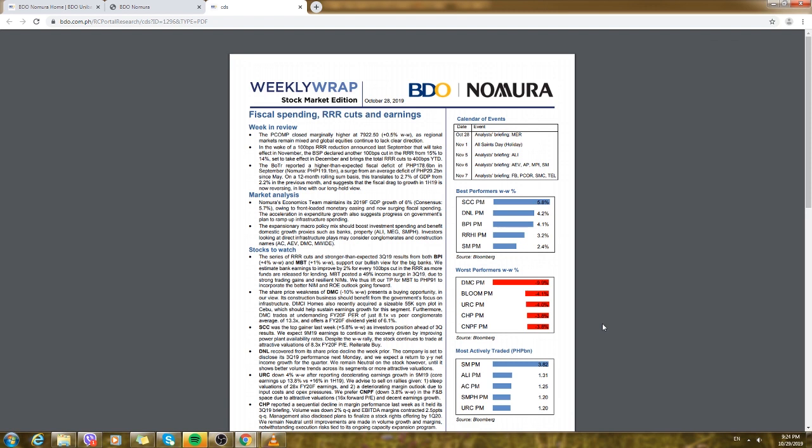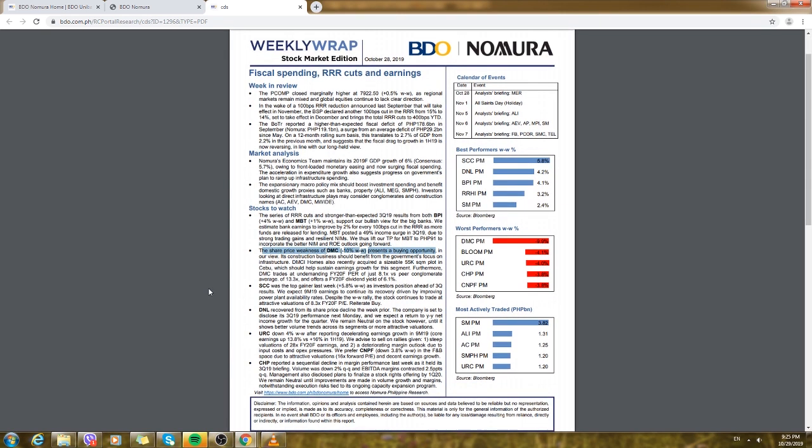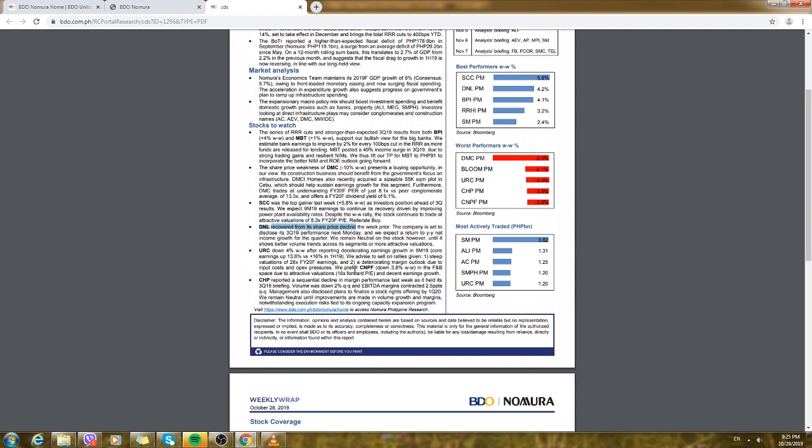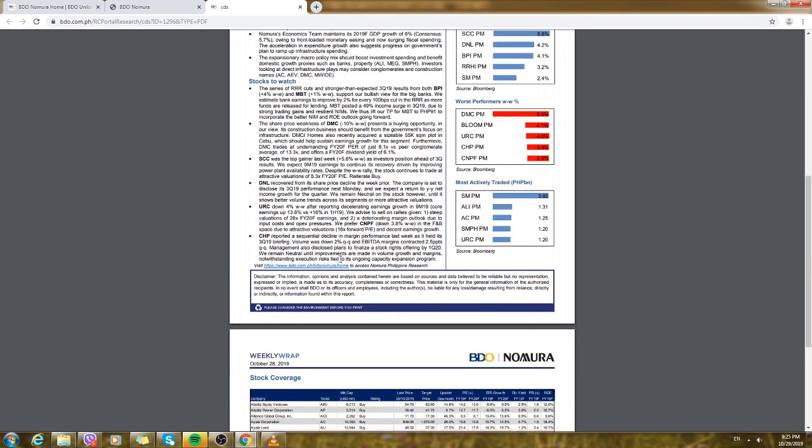Maybe this could be a good guide on what stocks to watch out for. For example, the share price weakness of TMC presents a buying opportunity. It's suggesting that TMC has a low price now so it's a great opportunity to buy this stock. This is just a quick guide. Like, may decline so URC down by 4%. It would advise you if it's a good buy or a bit risky. Here you could also see the stocks.